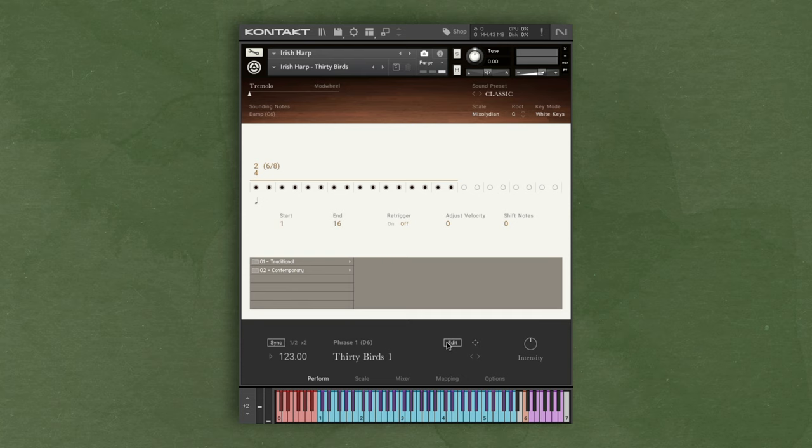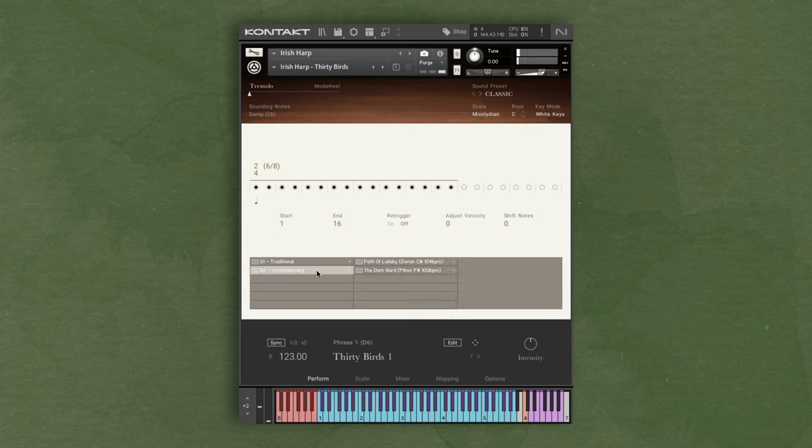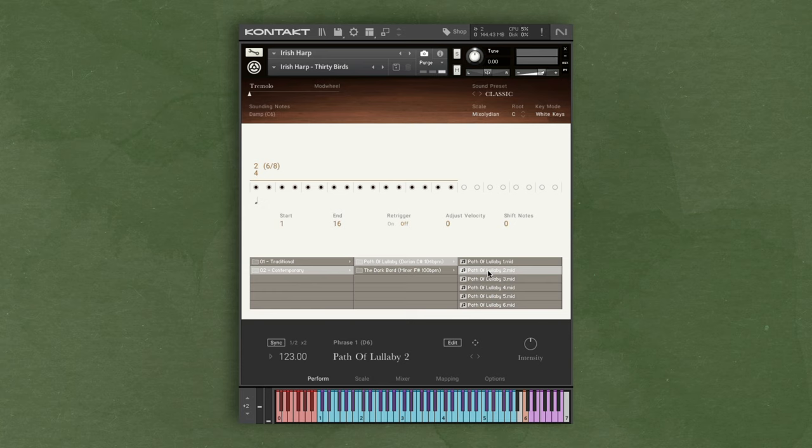Let's say you want to swap out a phrase in the first slot. First select the slot, then select the folder of available phrases, and double click the one that you want. Now I have a new phrase in the first slot.